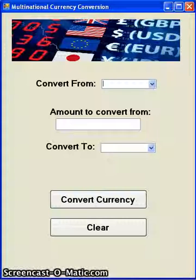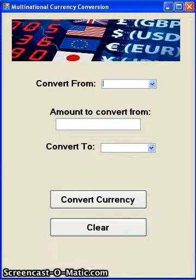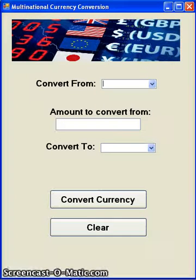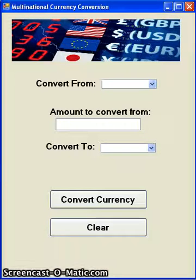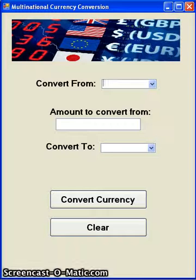Here is my latest homework assignment from a Visual Basic class. It's a multinational currency conversion app that links to a web service that provides up-to-date conversion factors between different currencies.